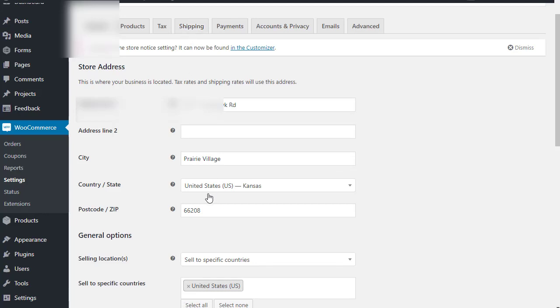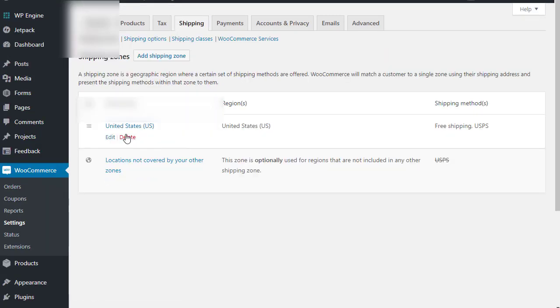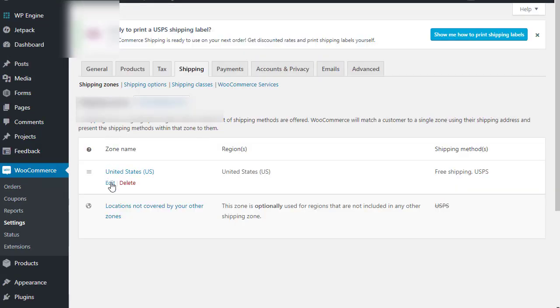We've tried changing the shipping to ship from Oregon, and then any Oregon addresses won't calculate. This is the strangest thing.